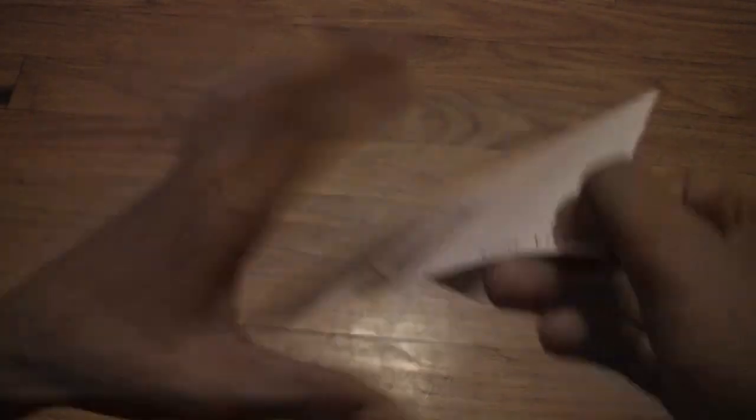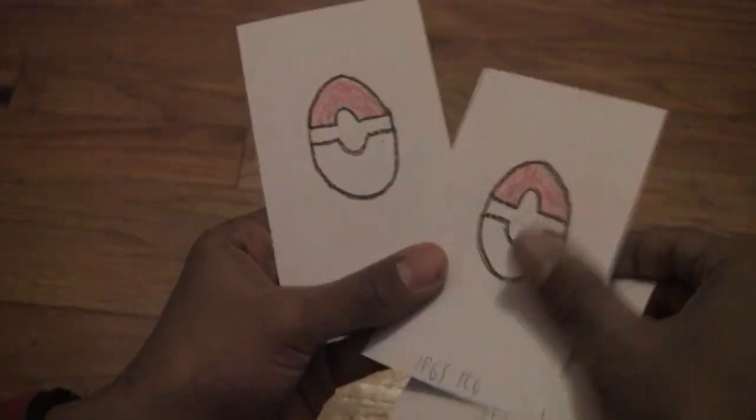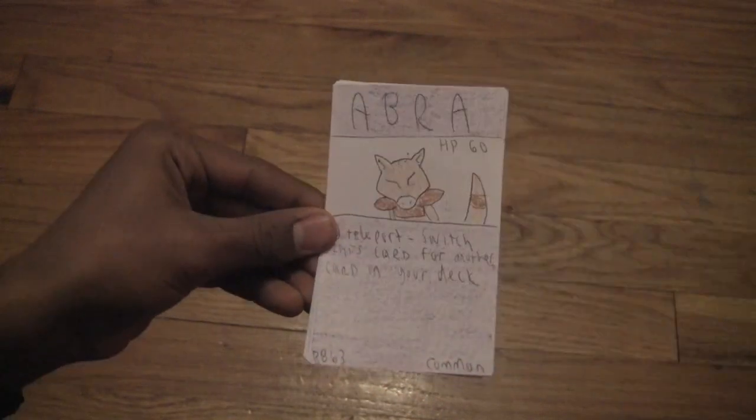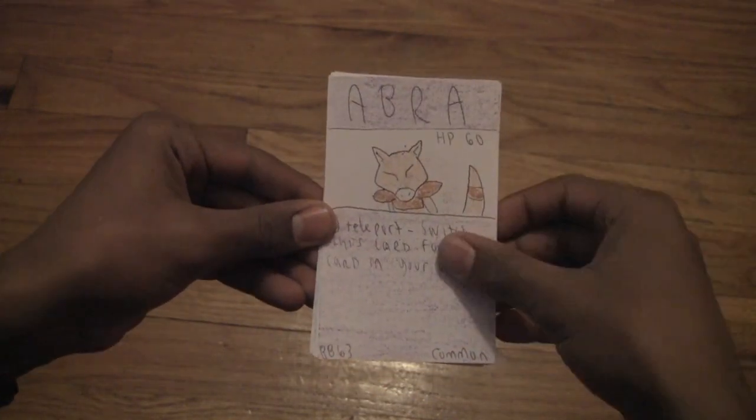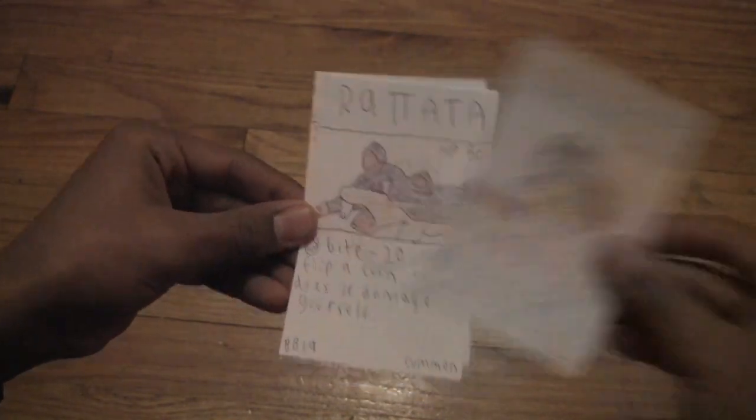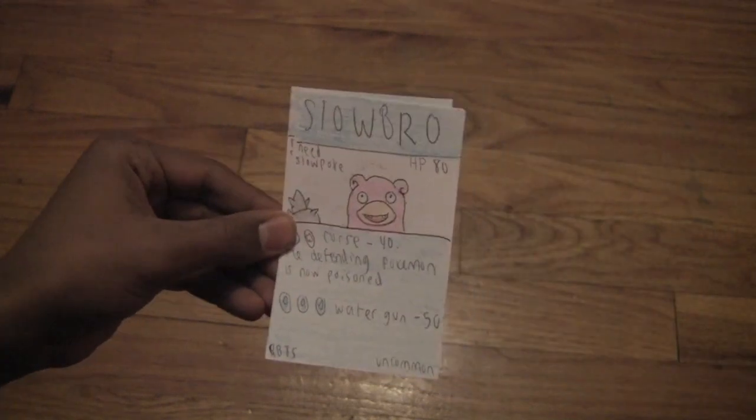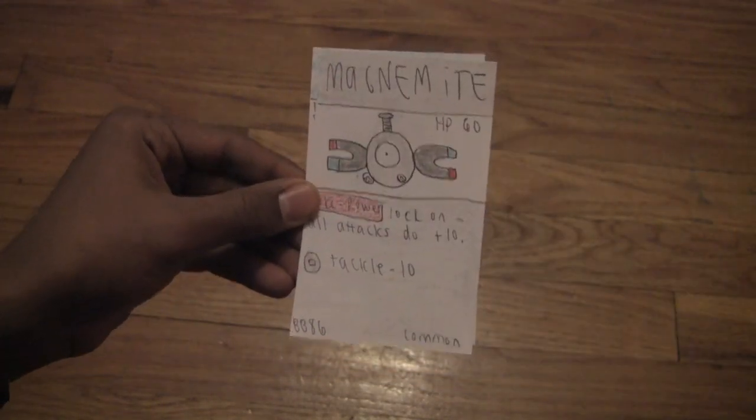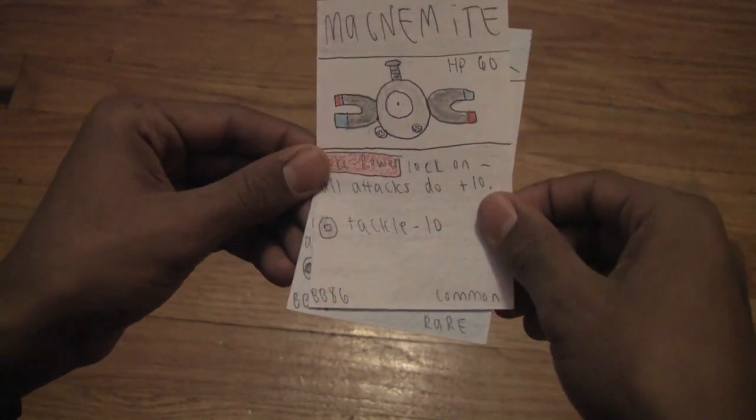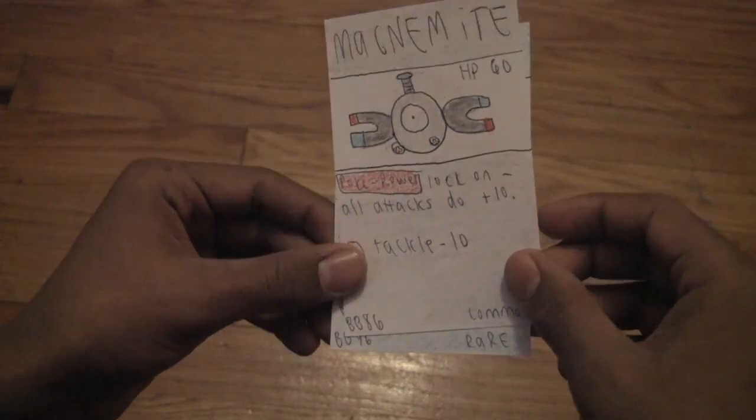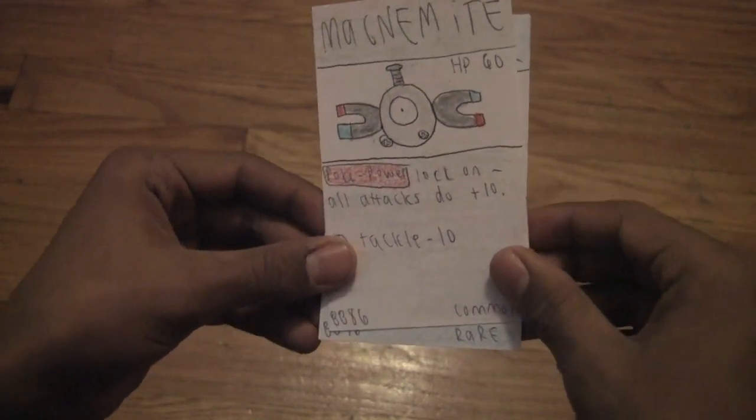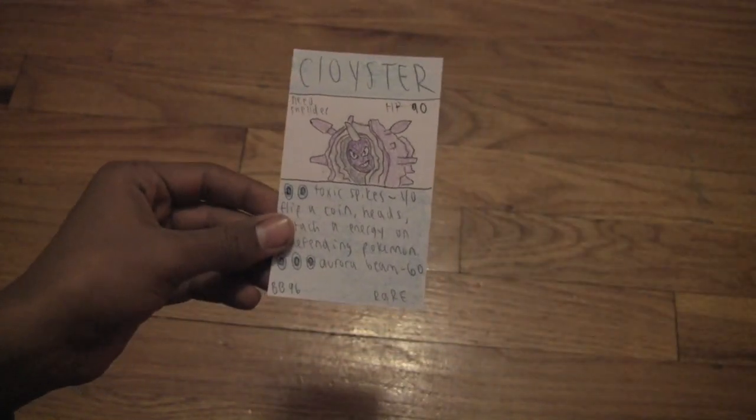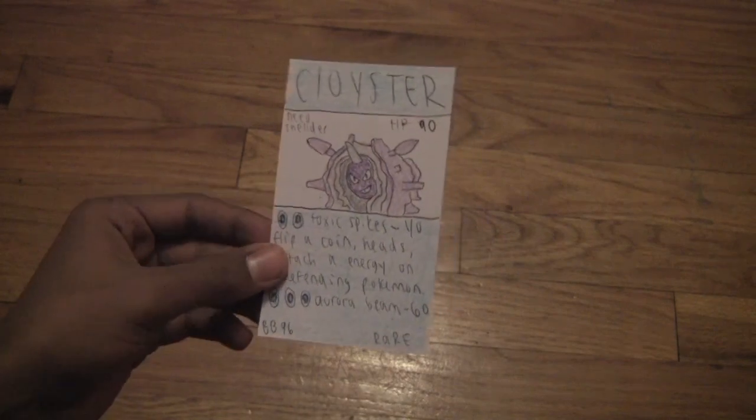We start off with an Arbok pack for this one, 4th pack out of the 8. Looks like we got a Seal, Abra, Squirtle, Rattata, Slowbro, Magnemite, and okay, now we're starting to get back to how things are, a regular rare Cloyster, pretty lame rare. But I think we were expecting that since we got 3 holos out of those 3 packs.